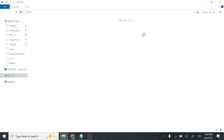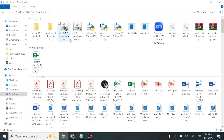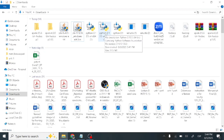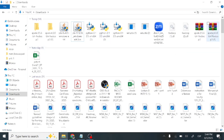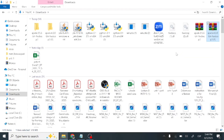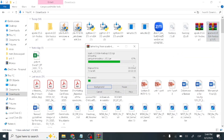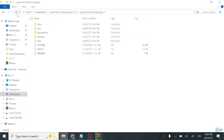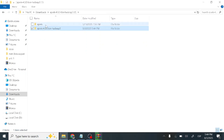Go to your Downloads folder. You will see the JDK 17 installer and Python 3.13 installer — install both. Then find the Spark 4.0 archive, right-click and extract it. Once extracted, you will find a Spark 4.0 folder. Rename this folder to just 'spark'.